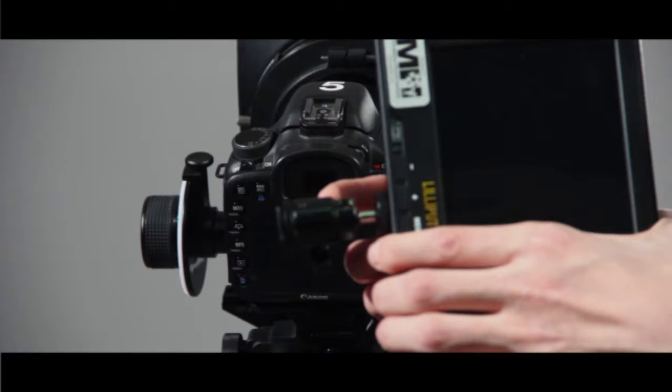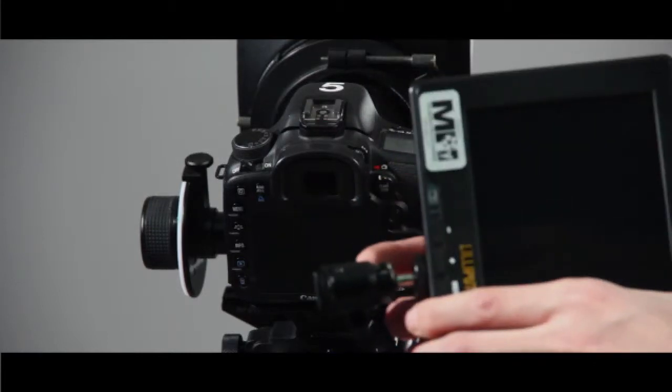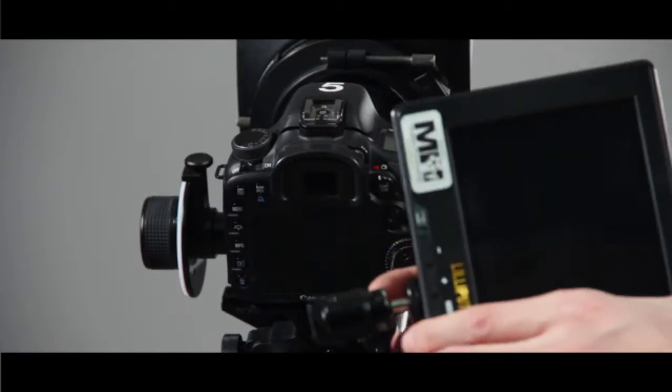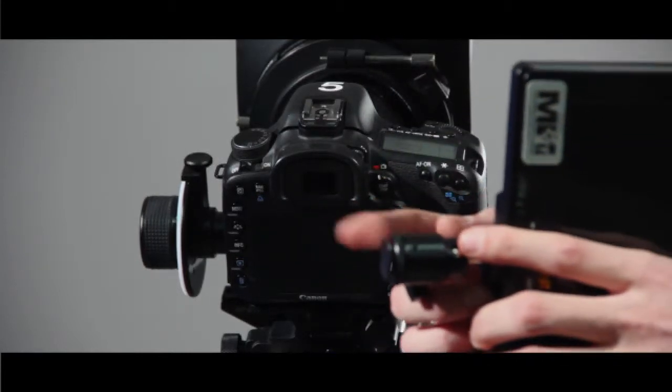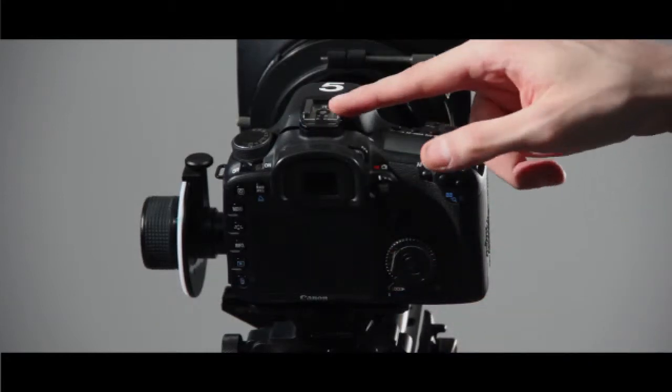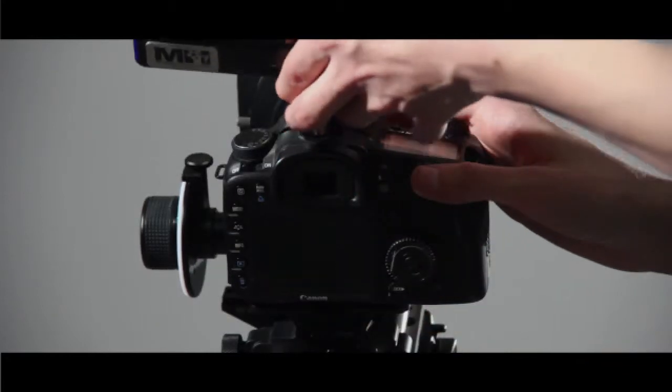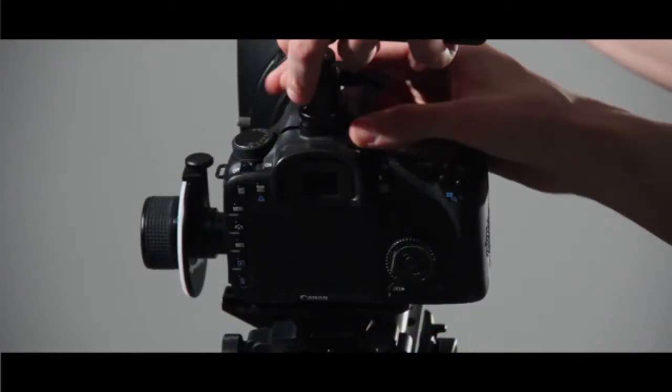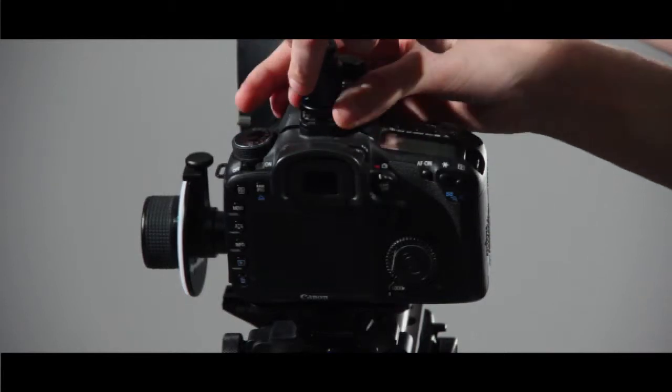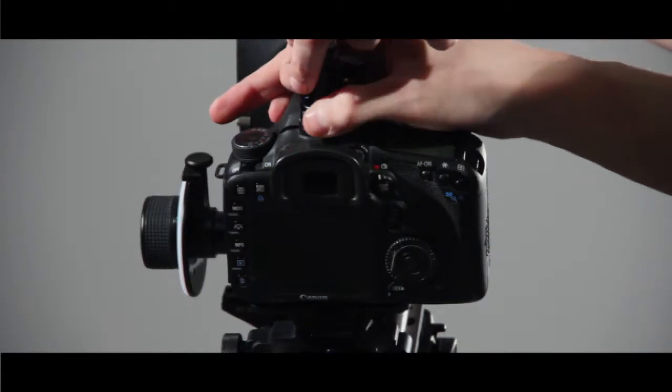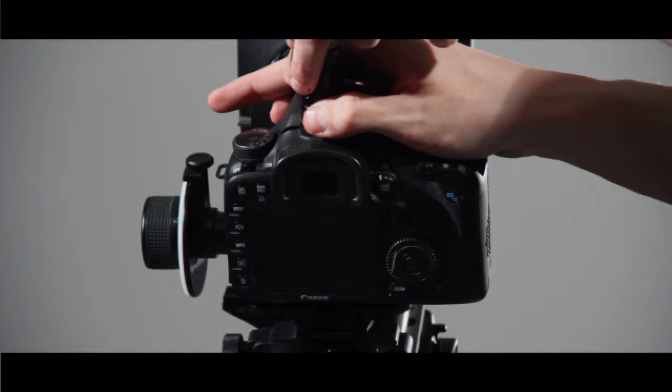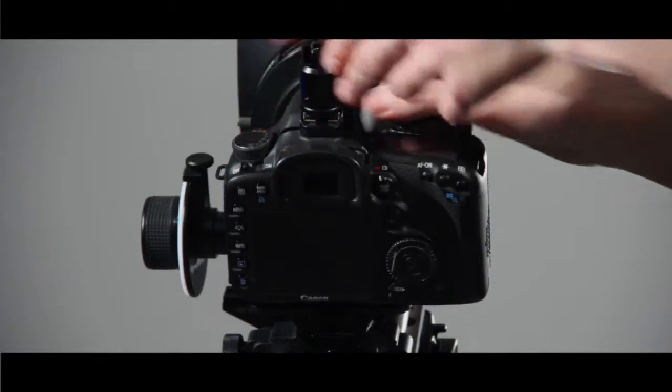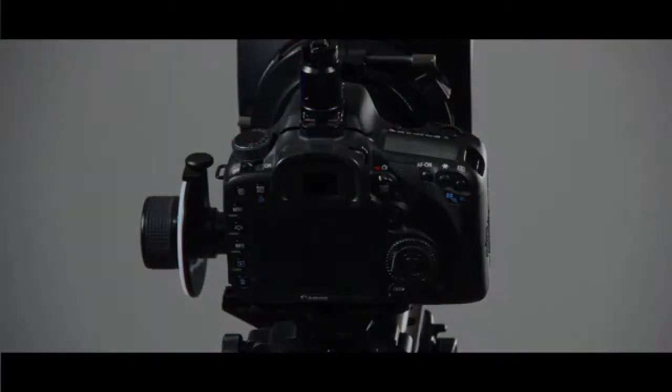Now that you have the mount in the bottom of the monitor, you can attach it to the camera. Slide the bottom plate of the mount into the hot shoe on the 7D. Screw the little wheel to tighten it. Now your monitor is attached to your camera.